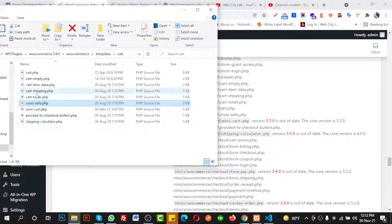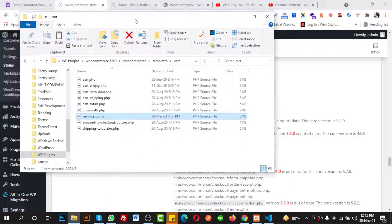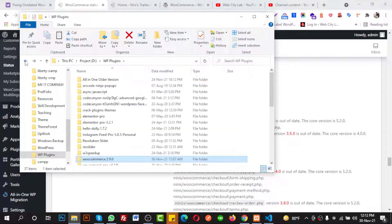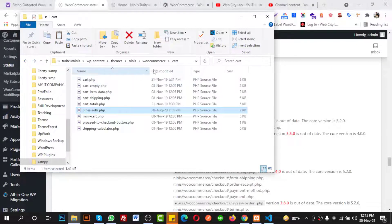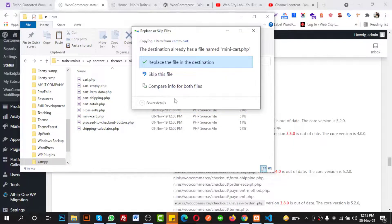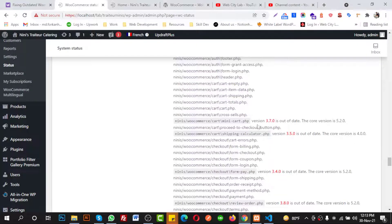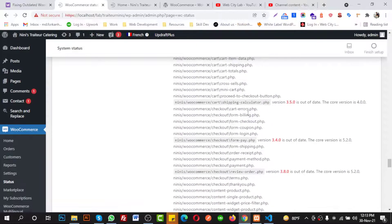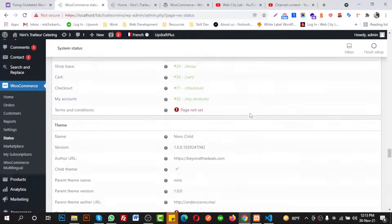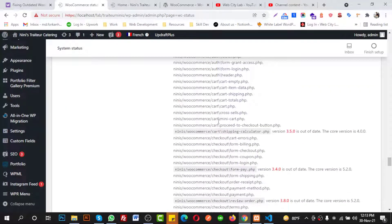I am going to copy the mini-cart file and go back to my theme folder. Inside the theme's WooCommerce cart folder, I paste the mini-cart file here to replace the outdated version, then refresh the browser to confirm.